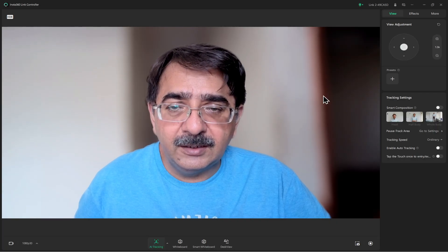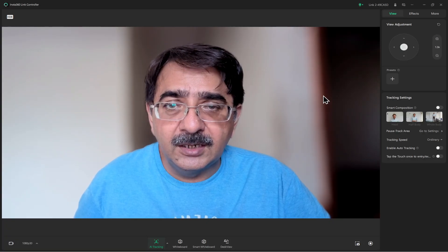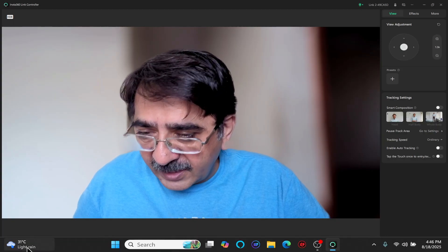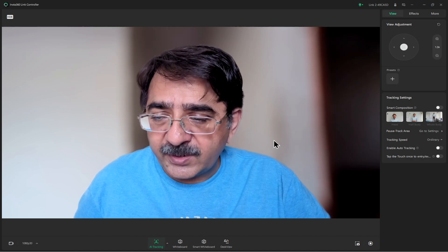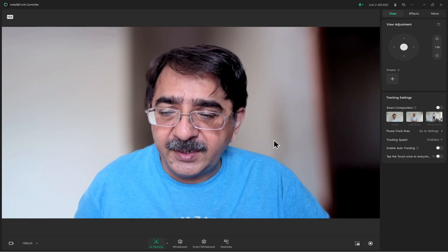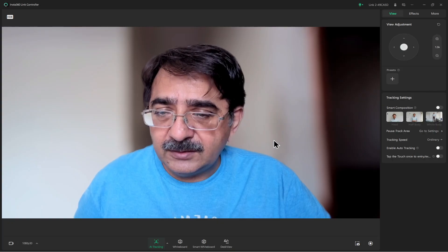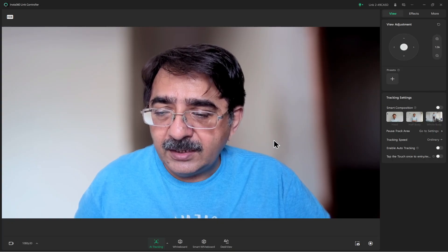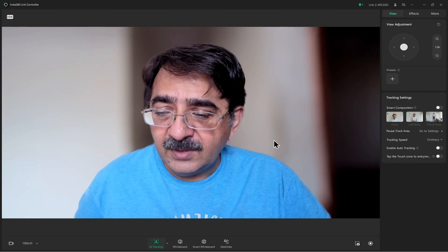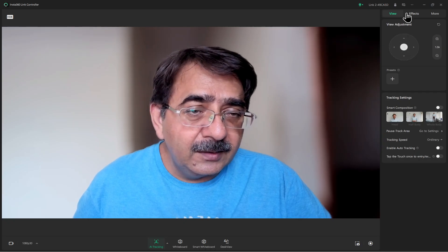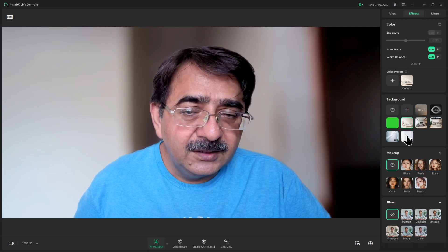This is the video quality of the Insta360 Link 2 webcam. It is a 4K webcam and can record at 4K at 30 frames per second, but I have lowered it and am currently capturing at 1080p at 30 frames per second.